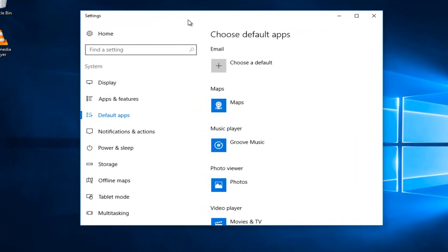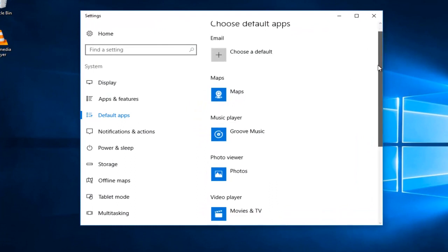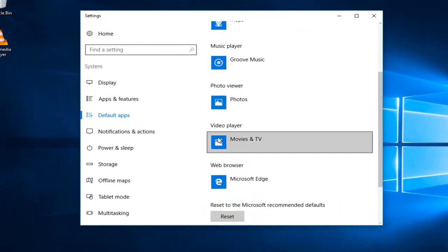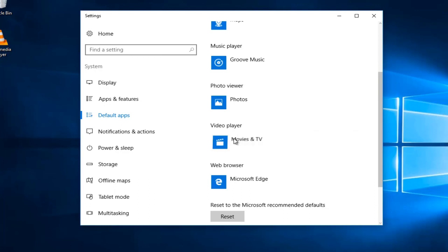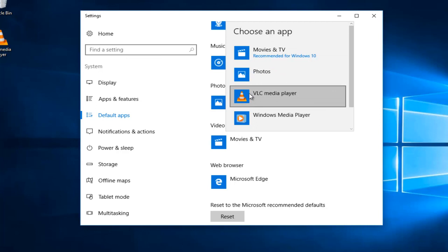This will open up the settings window. And then you want to scroll down on this default apps list until you get to video player. Left click on where it says Movies and TV or whatever it currently is set at right here. It might be different in your case so just keep that in mind. So on this list there should be something that says VLC media player. Left click on that.